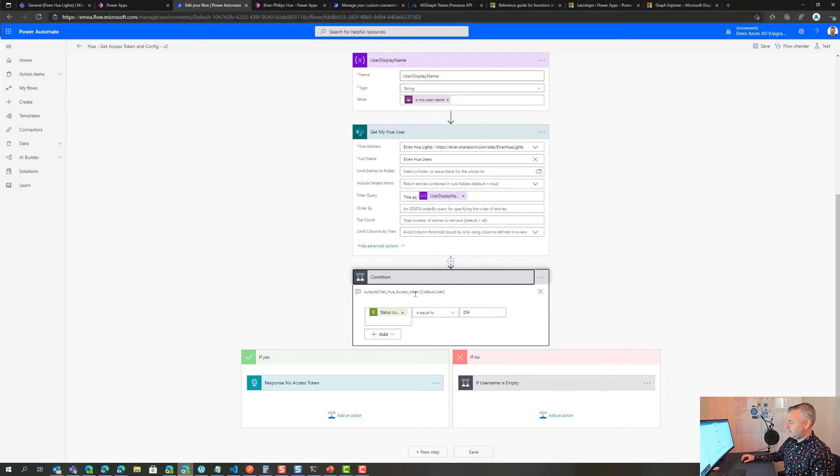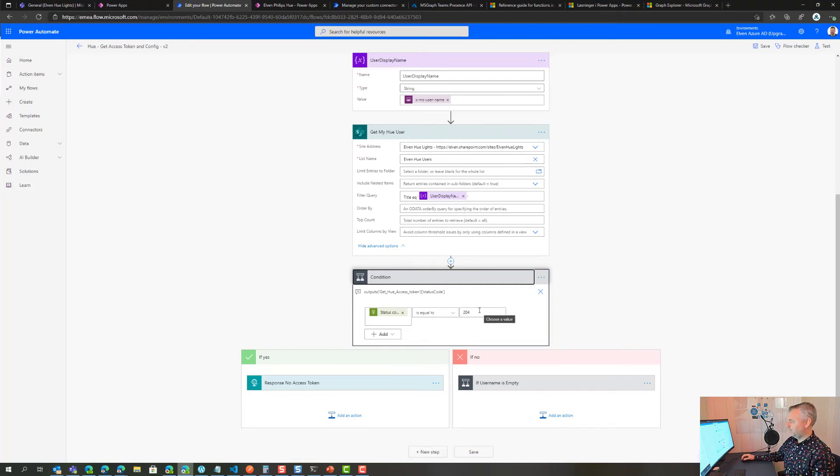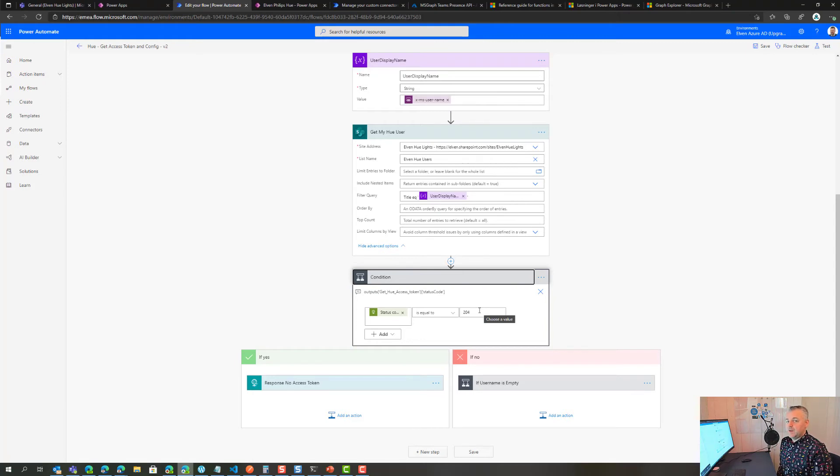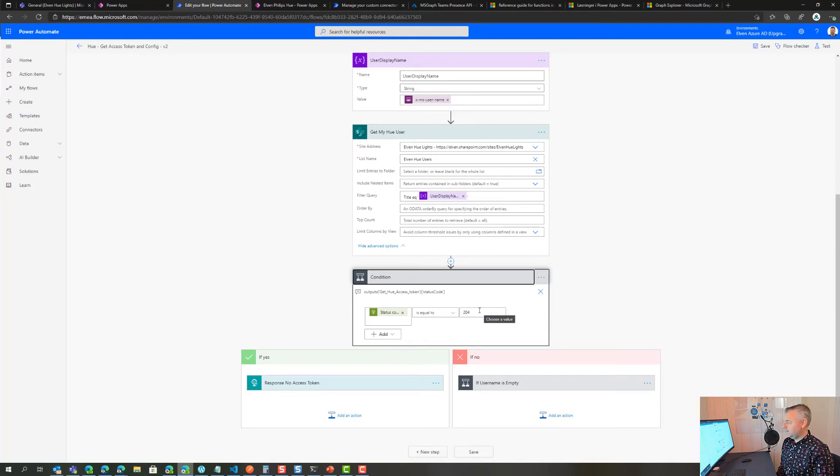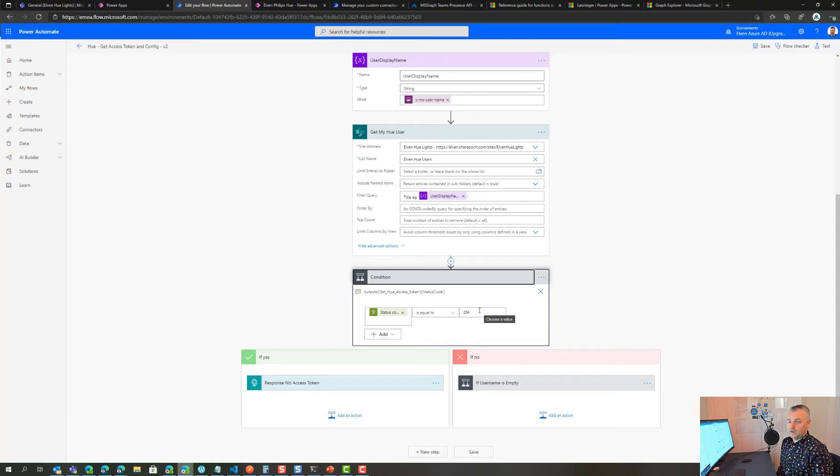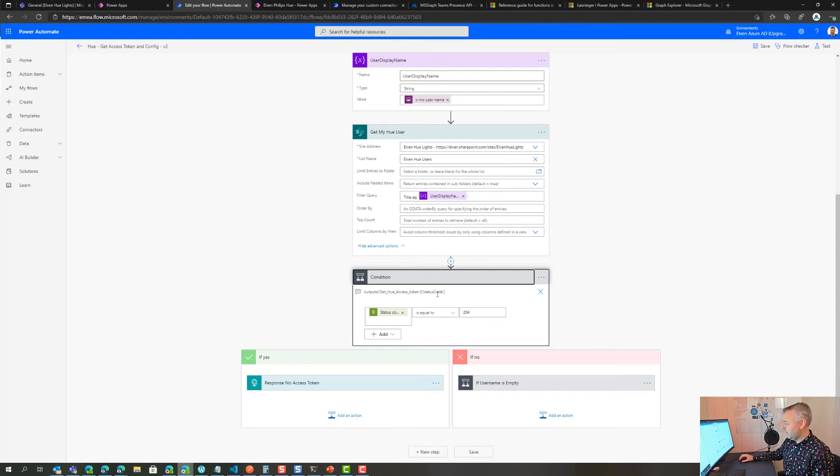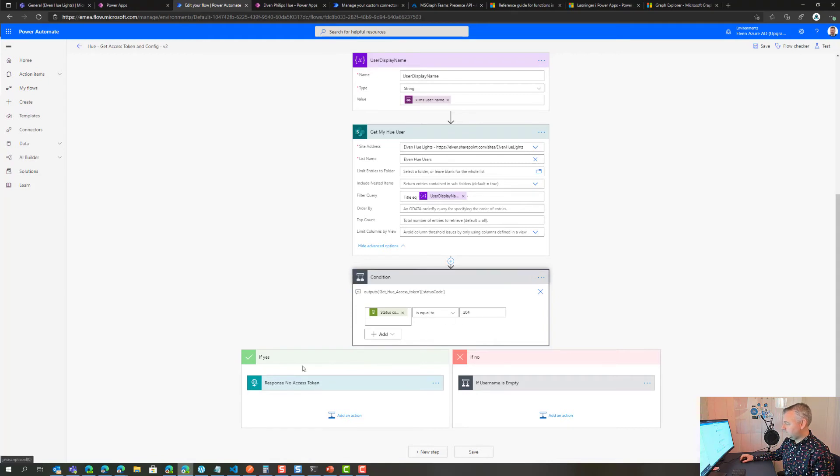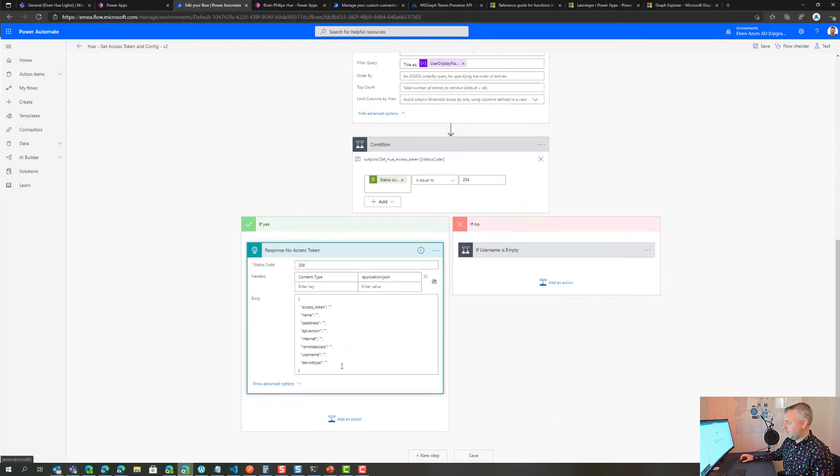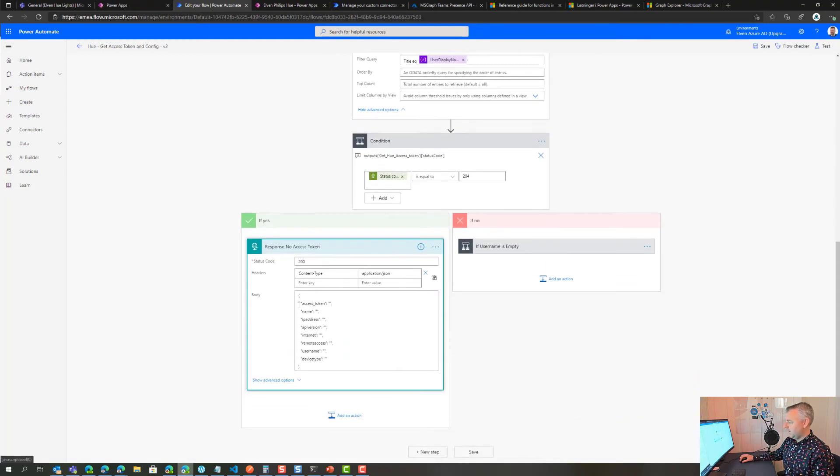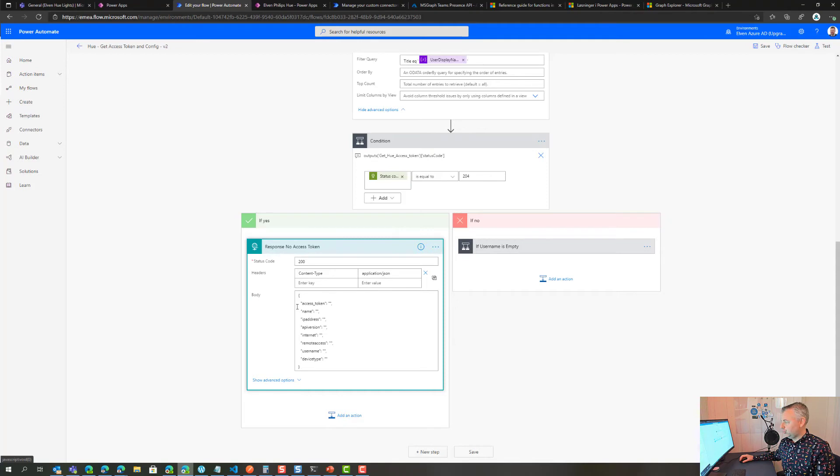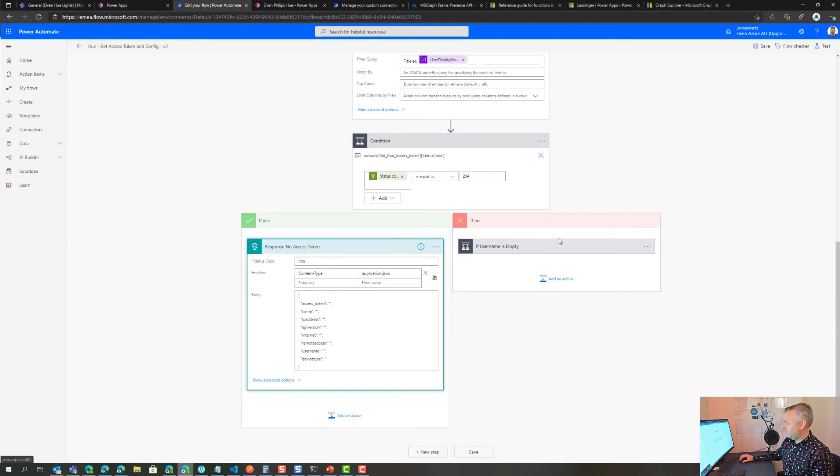If the access token returns 204 meaning no content, so if I call my Logic App and there is no access token stored or returned from that Logic App, then it will return no content. This could mean that I haven't authorized and done the first part where I connect to Hue remote API. If that is correct, I will just respond back with no access token and an empty body. This is the JSON body I expect to get back to the Power App for presenting the config on the start screen.